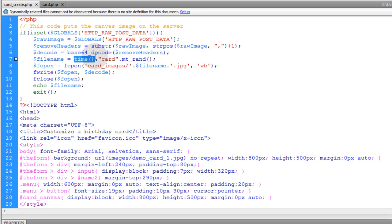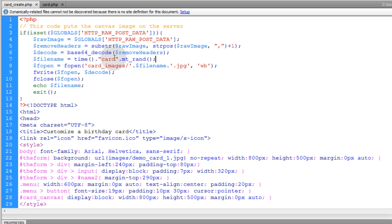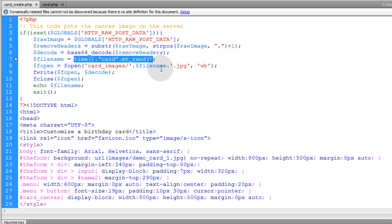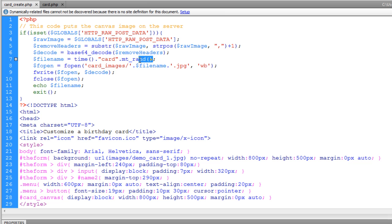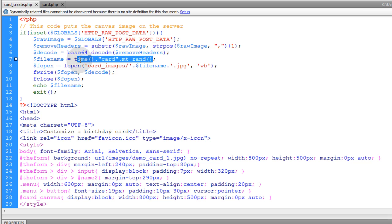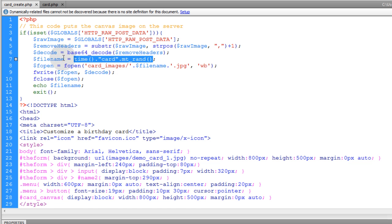You see, I just used the time function and the empty rand function with the string of card in between those two strings of data that would be rendered. So it's always going to be a random ID and unique in the system. It will be a unique random ID or file name.